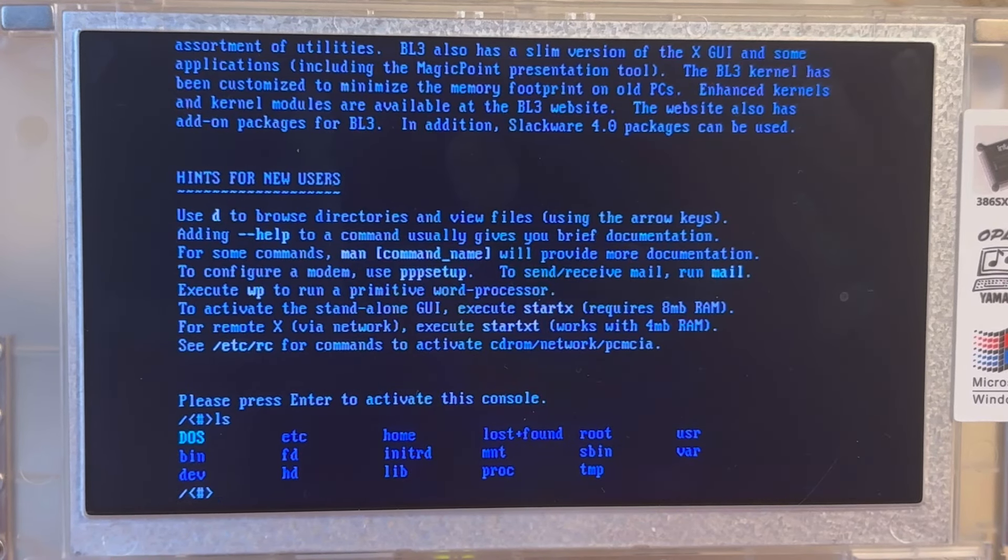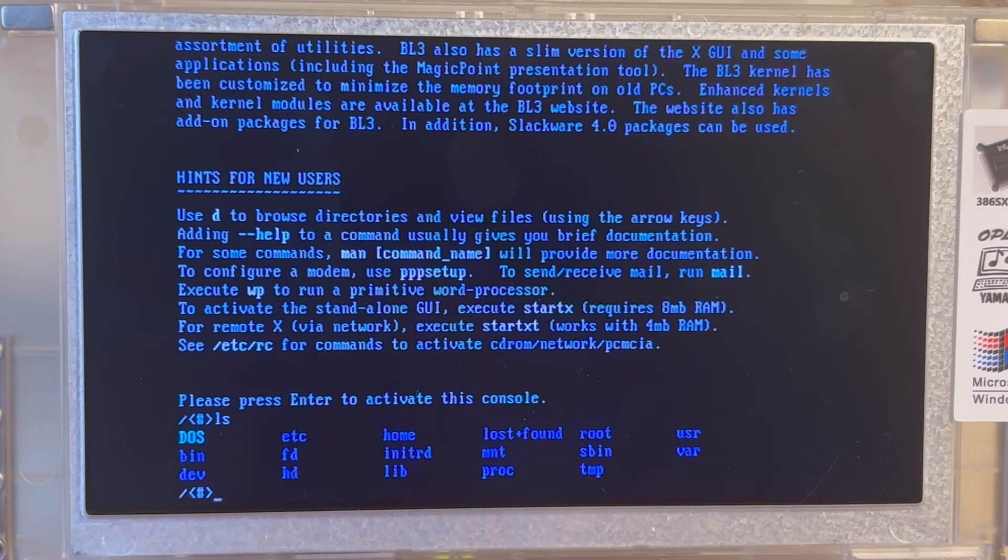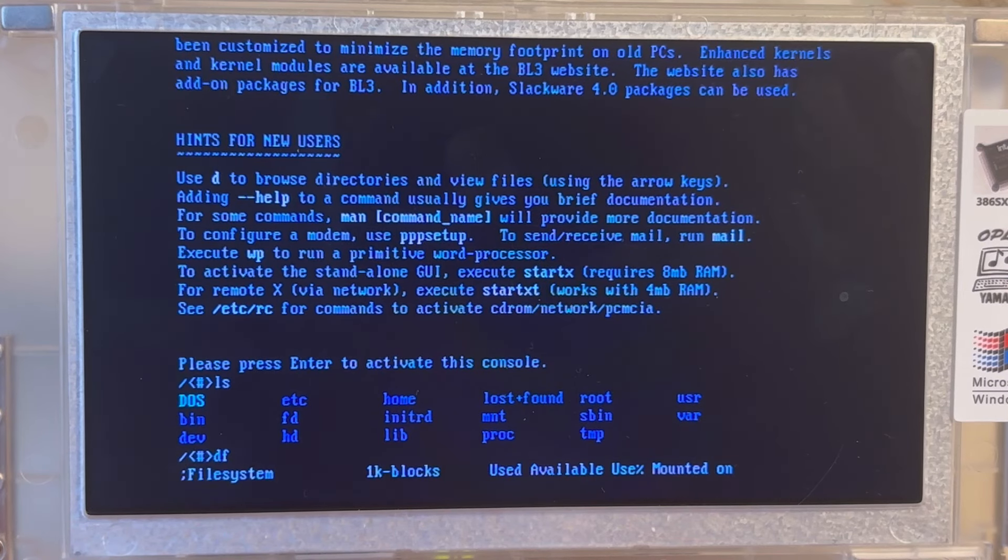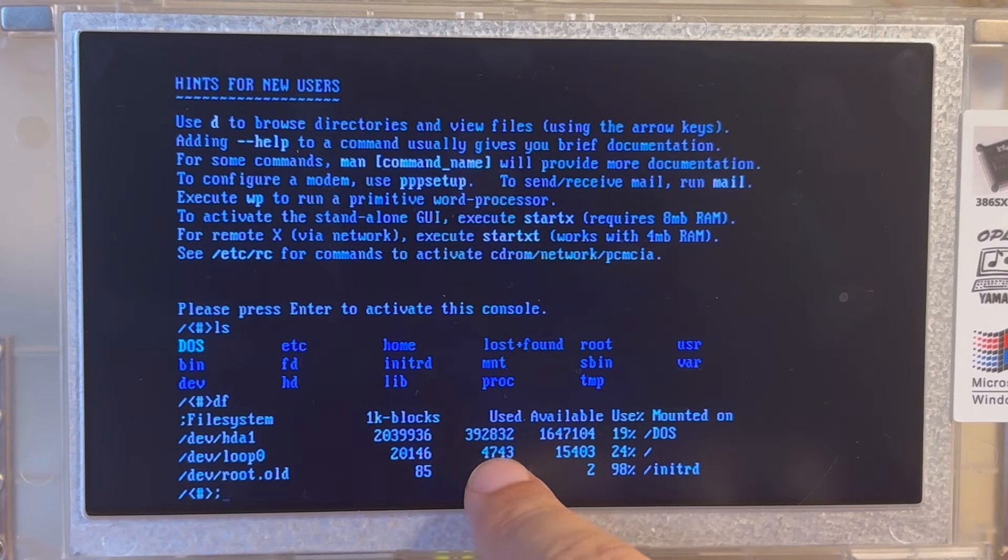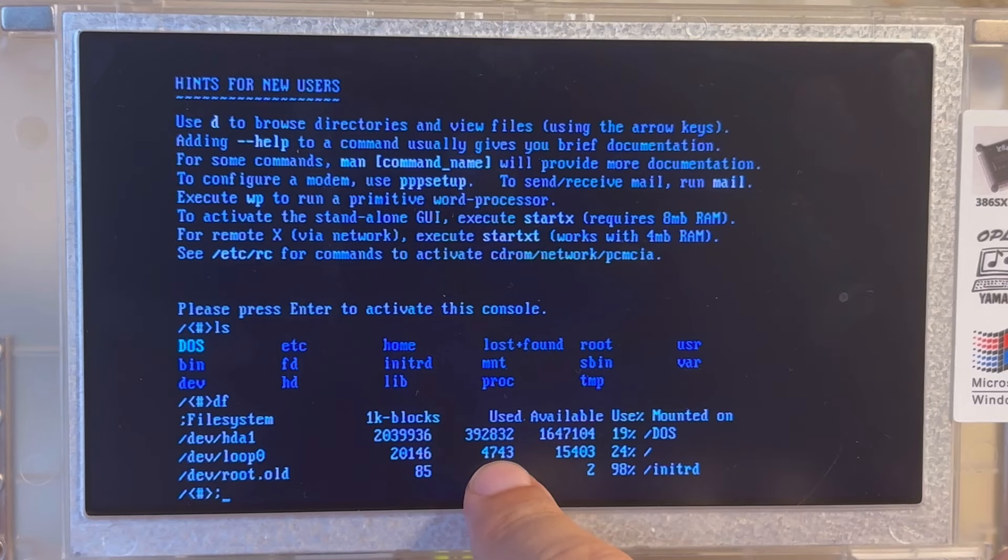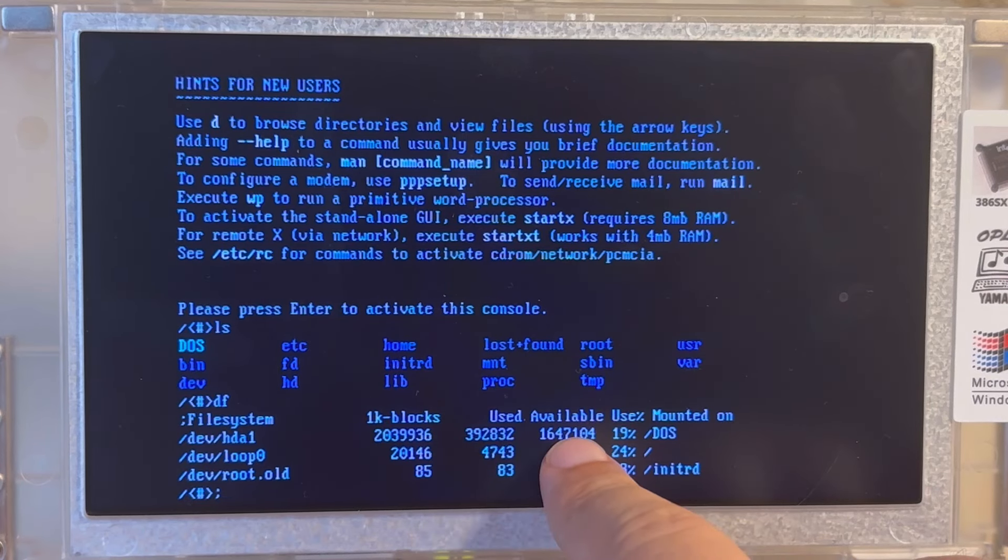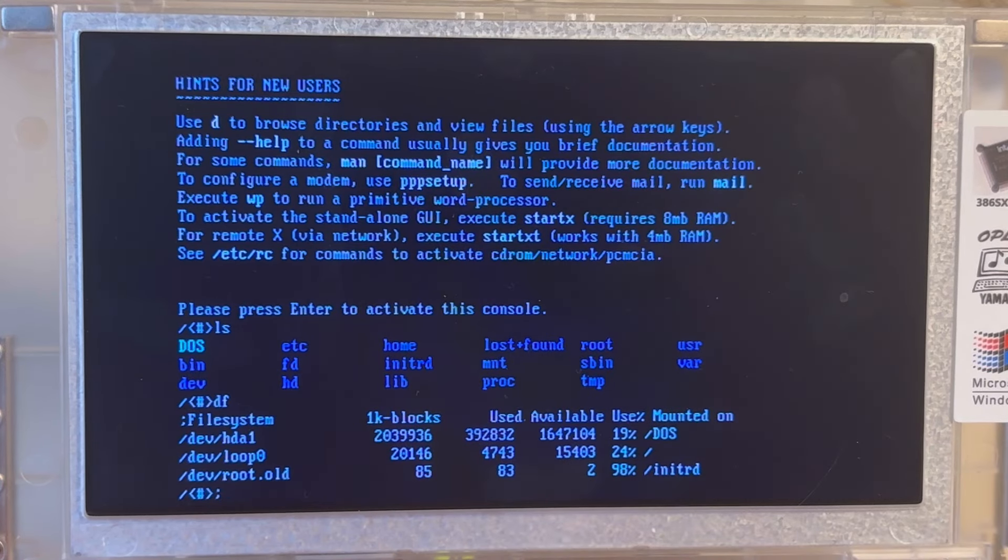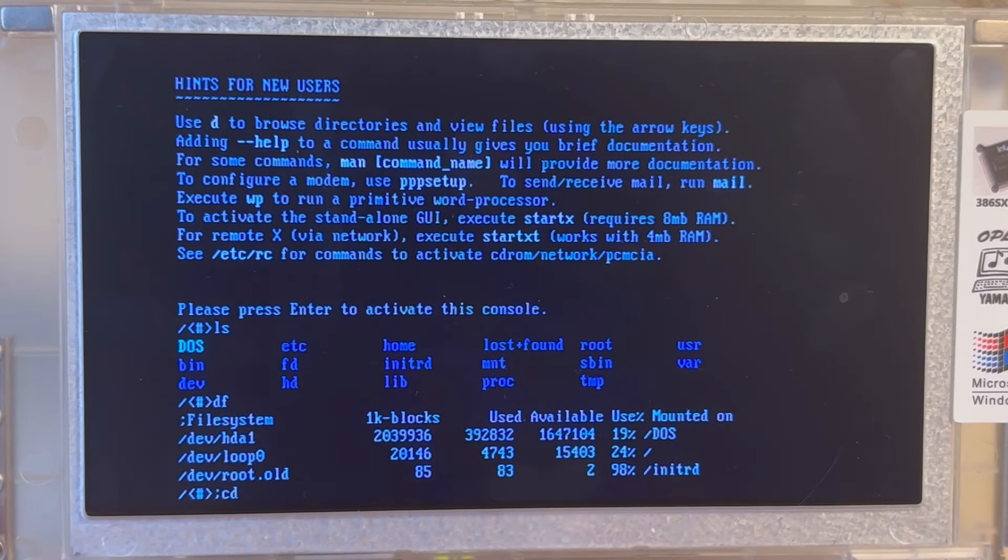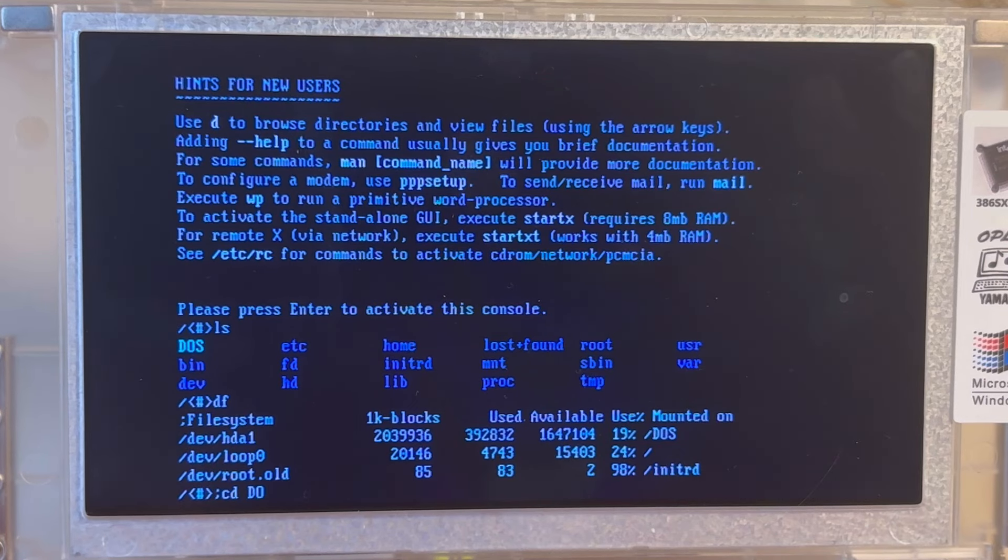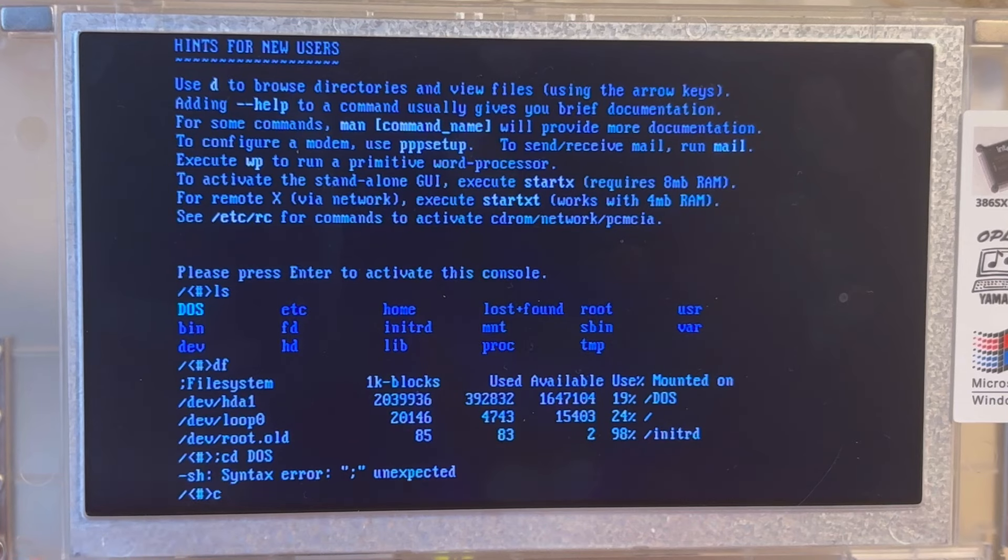When I say ls, you see here the directory structure. Particularly interesting is the DOS directory for that is upstairs. In other words, the surrounding DOS system. And if I say df, I am seeing here data on the usage of the file system, including for the Linux file, which is like having nearly five megabytes used and about 15 megabytes free. And I am seeing upstairs there's the DOS system.